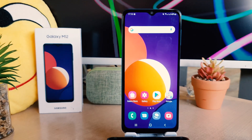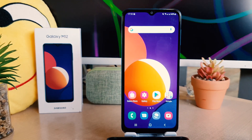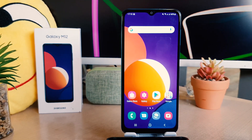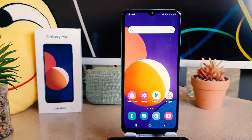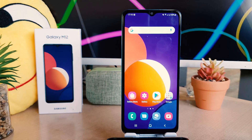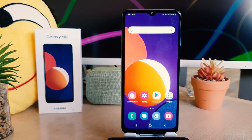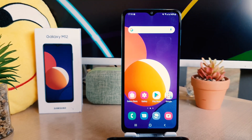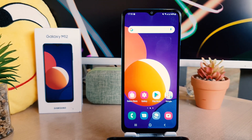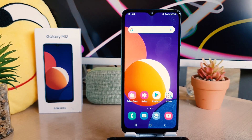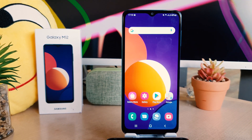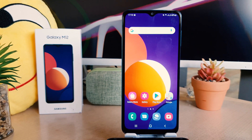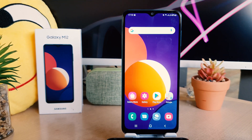Hello and welcome back to my another tutorial. In this tutorial, I'm going to share with you how to enable dual messenger in your Samsung Galaxy M12. So let's take a look at how to do that.